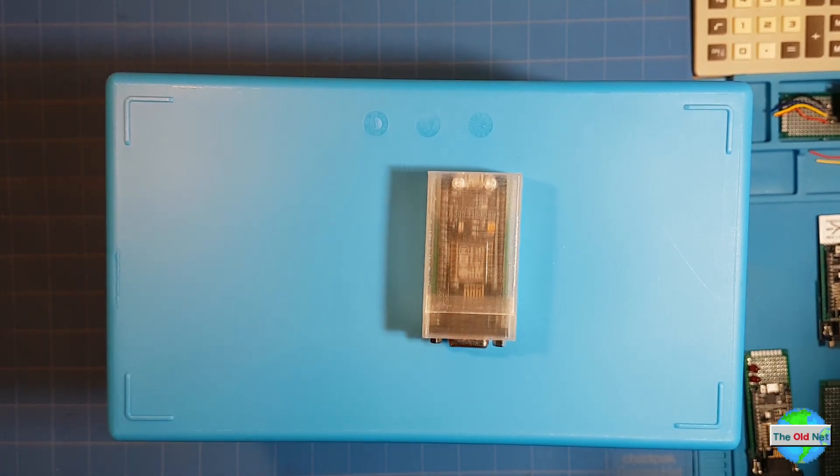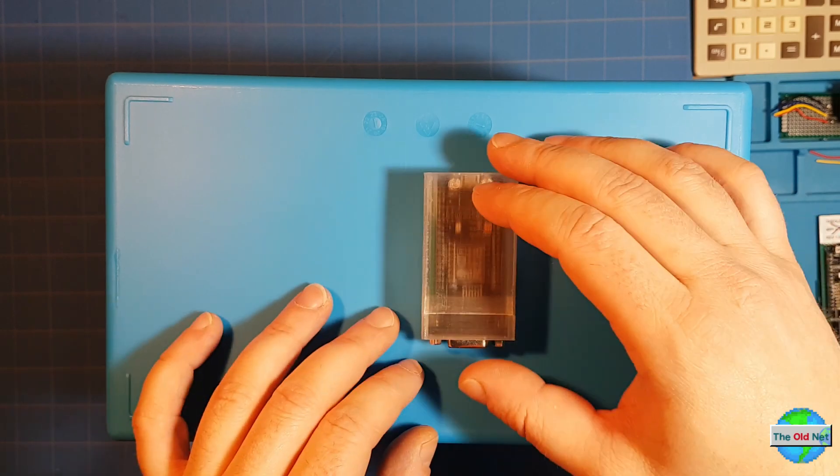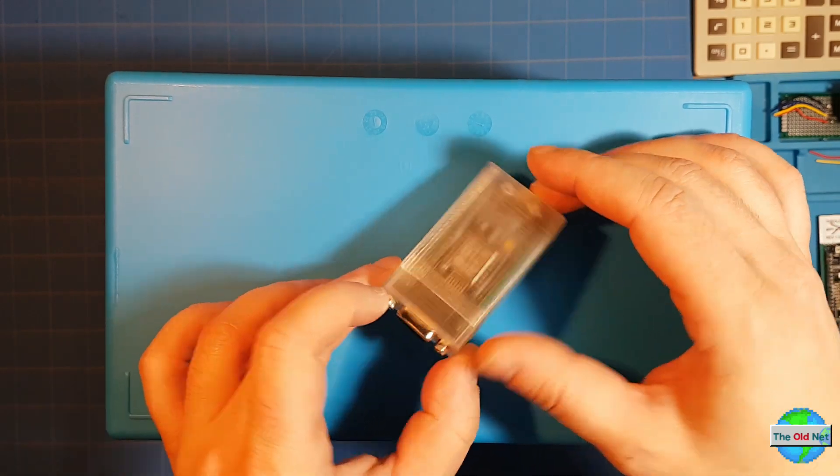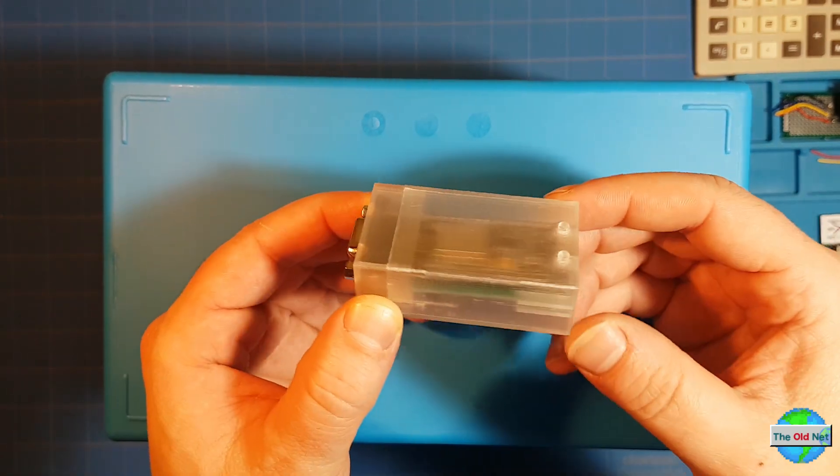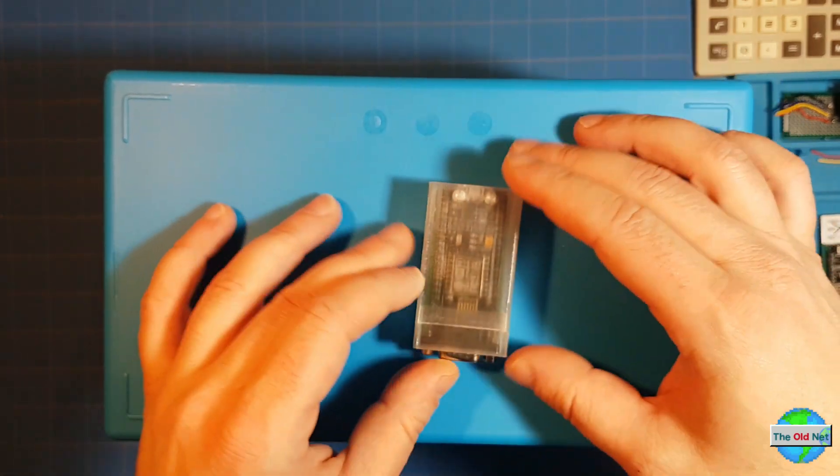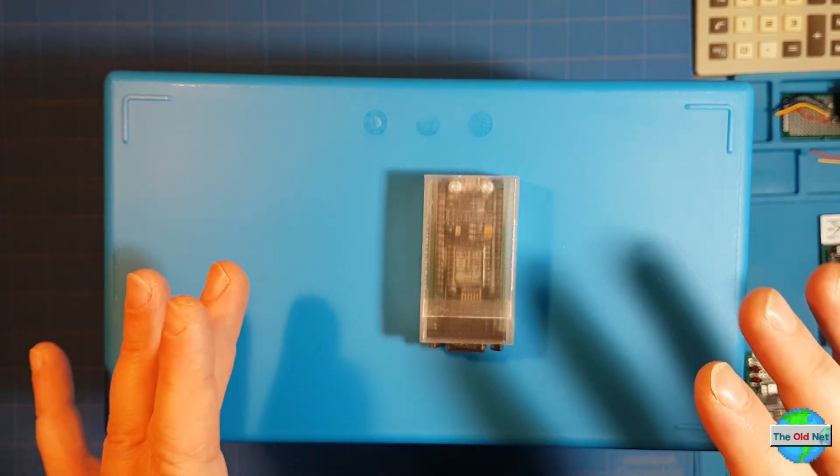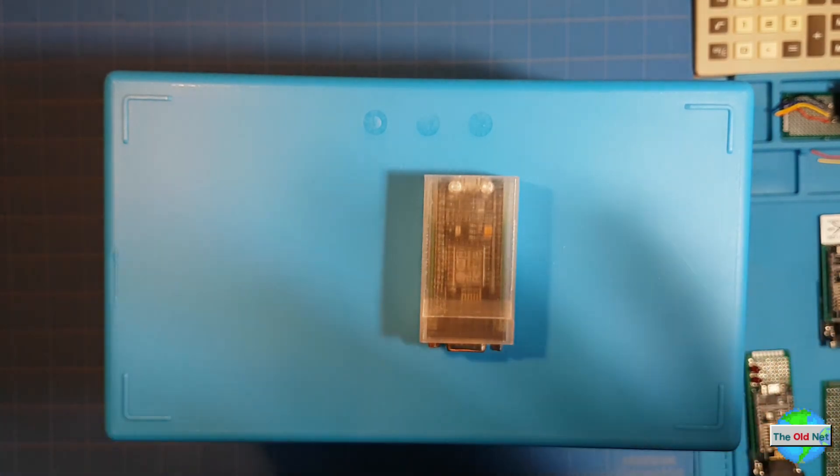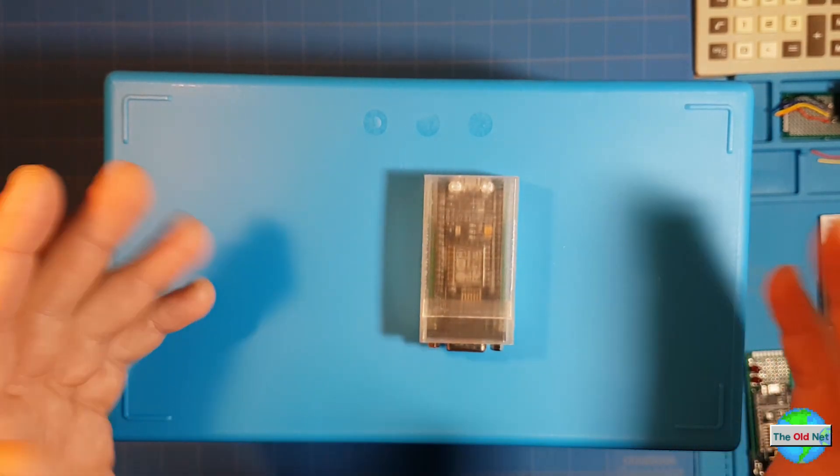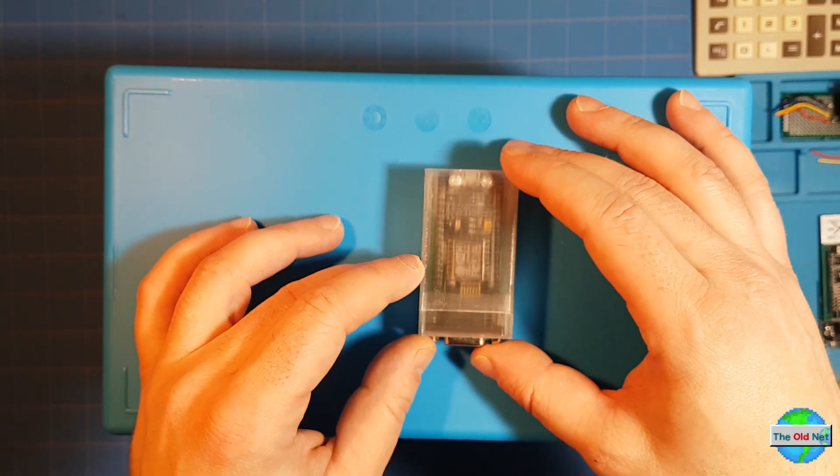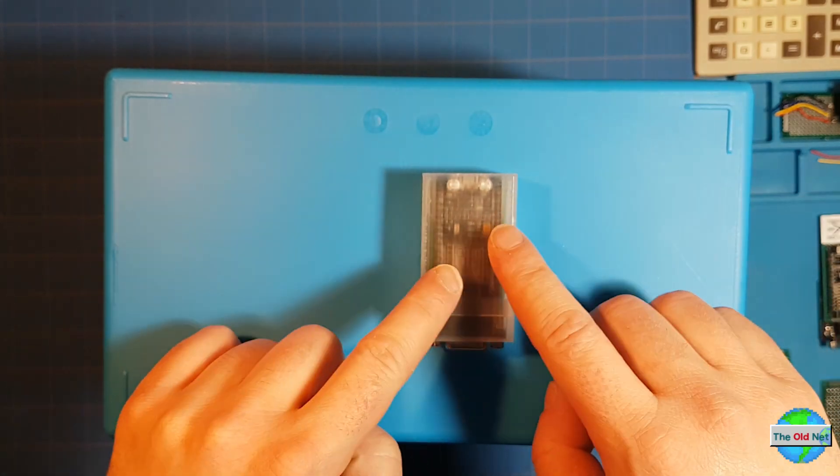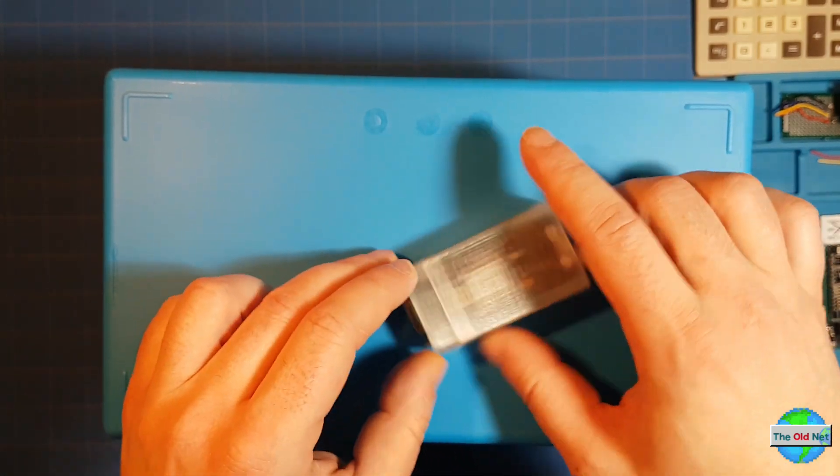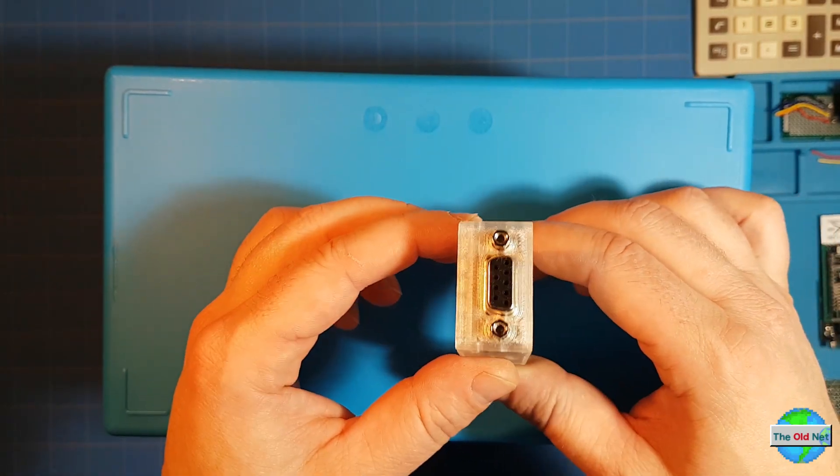Hello there, today I want to debut for you version 2 of the oldnet.com serial Wi-Fi modem. You'll notice a big difference over version 1 through 1.3 is it's shorter and it now has an optional 3D printed case.